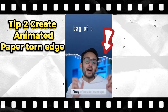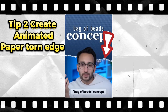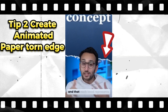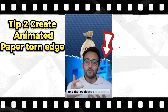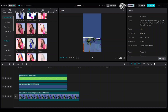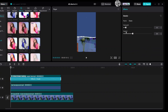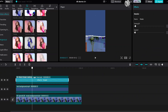Tip 2: Create an animated paper torn edge. In the Alice video, you can see a shake effect on the torn paper edge. To create something similar, go to Effects, then Video Effects, go to Nightclub, choose Shake, and drag and drop the Shake effect onto the torn paper edge clip. Set the strength and speed to 2.